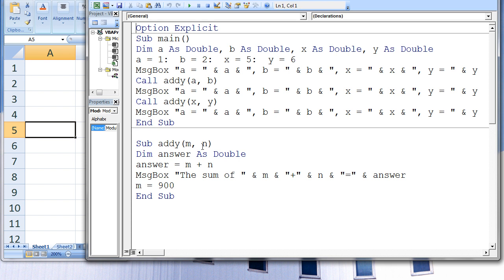If N changes in ADDIE, B will be affected in main. When the sub-procedure ADDIE begins, M starts with the value of A in main, which is 1, and N starts with the value of B in main, which is 2. We do not need to declare the variables M and N in ADDIE because they are in the argument list. All variables in the argument list are automatically declared when the sub-procedure begins, given the same data types as A and B, which is double. We do need to declare variables not in the argument list, such as answer. Answer is declared as a double variable and assigned the sum of M and N, which is 3.